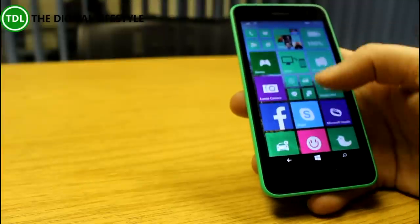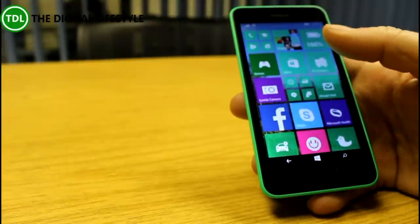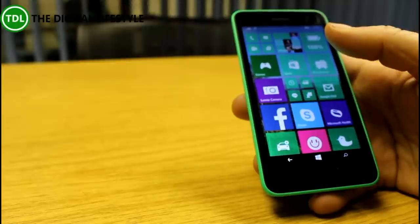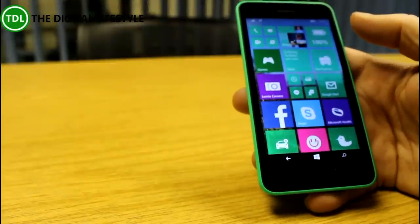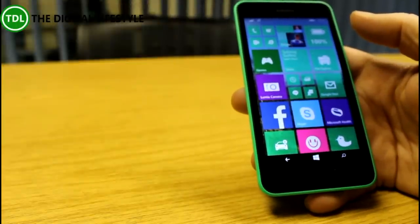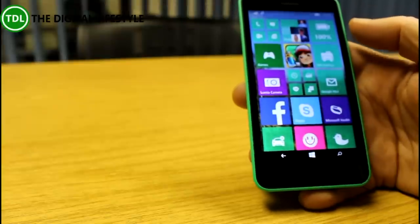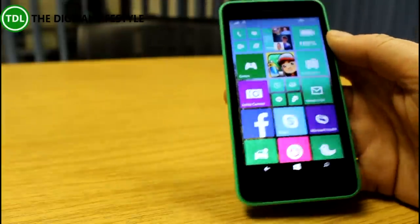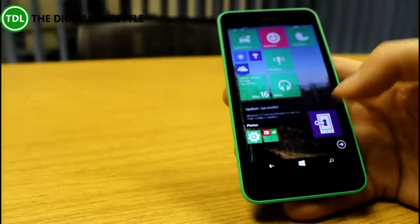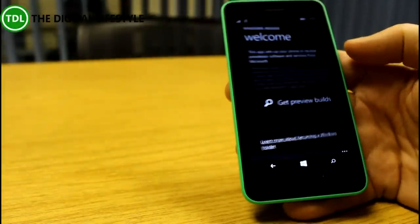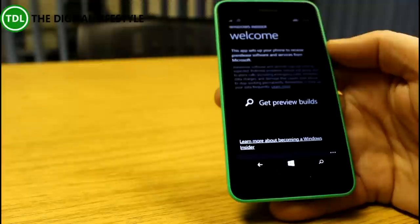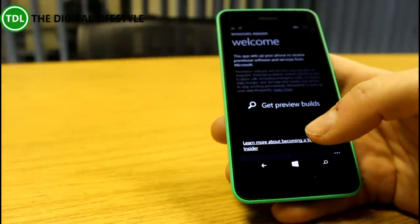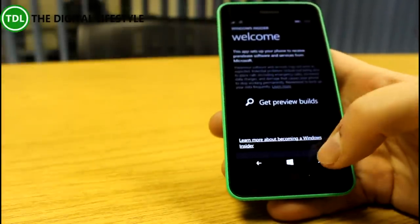So if you've got a 630, 635, 636, 638, 730, or 830, you can install Windows Phone 10 on it by using the Windows Insider app, and then you can get the preview builds from there. And this actual phone was 55 pounds from eBay and PC World Carphone Warehouse's online store on eBay.